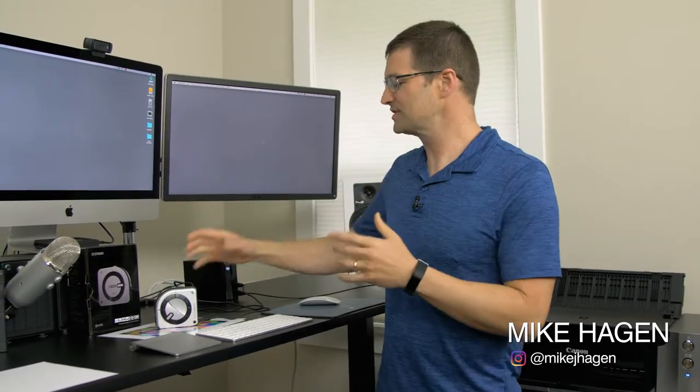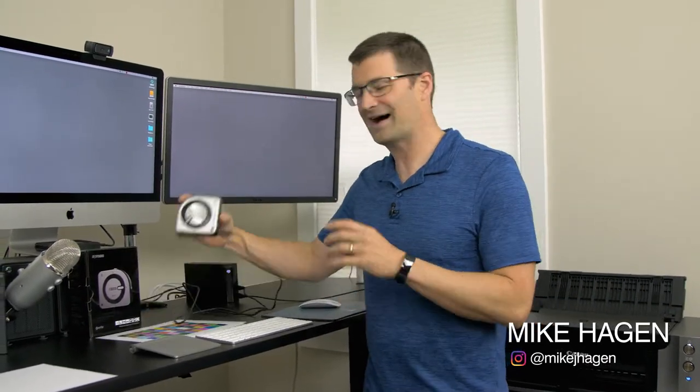Hey everybody, my name is Mike Hagan with Visual Adventures. I want to show you today how to use the i1 Studio to calibrate paper and printer together so that you can produce some great prints on your own.